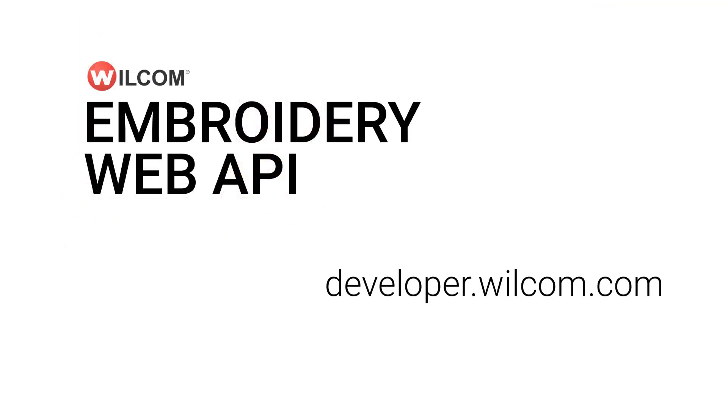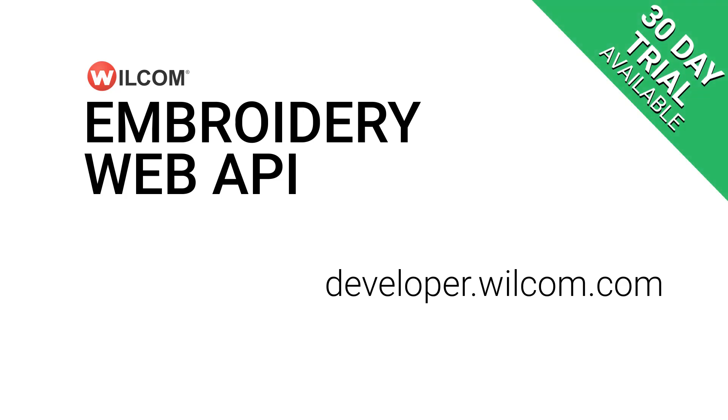For more information on the Wilcom Embroidery Web API, visit developer.wilcom.com or contact your local Wilcom representative.